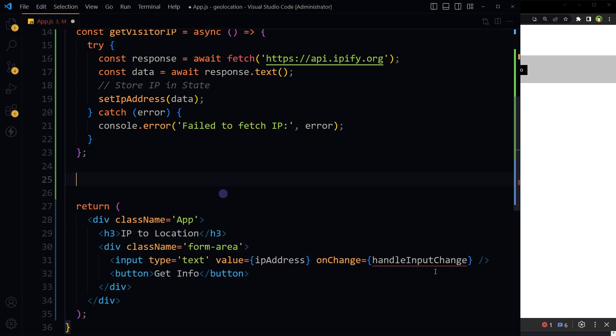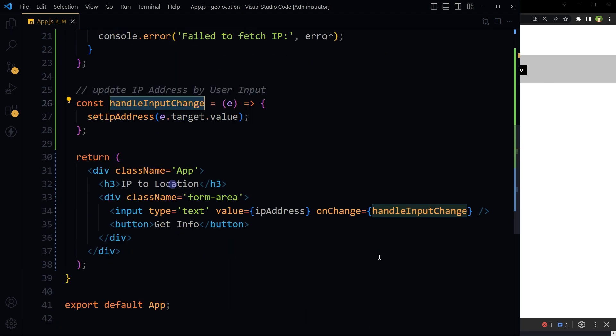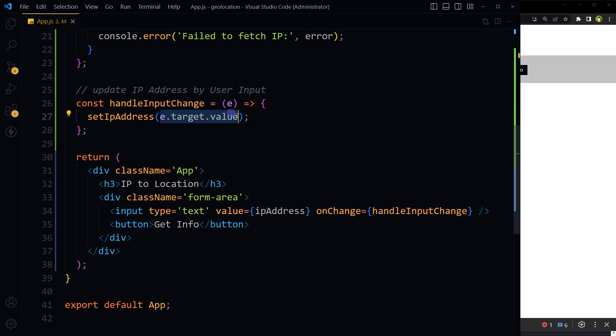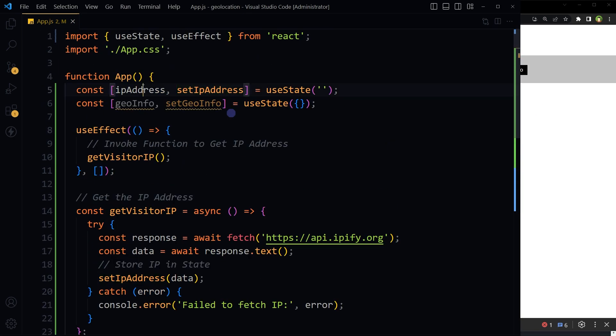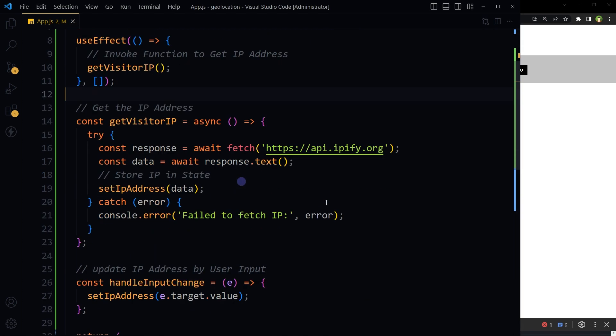Let's declare that function here: handleInputChange. This function takes the updated value from the input and stores it in state. Now we should be able to change it. Yes, we can change it now. This is good.